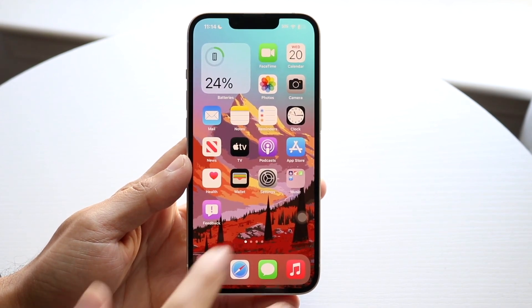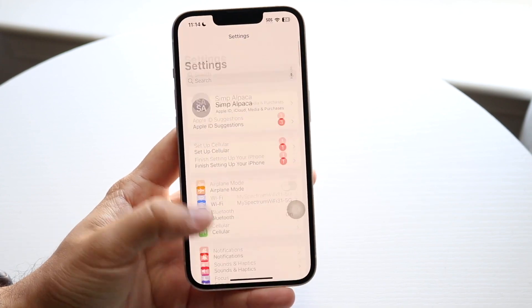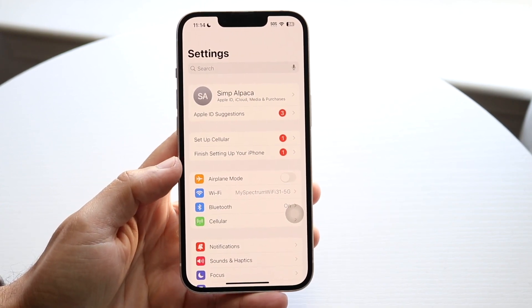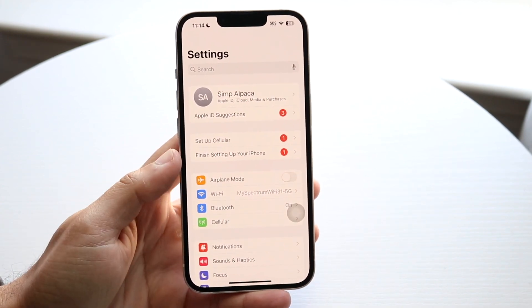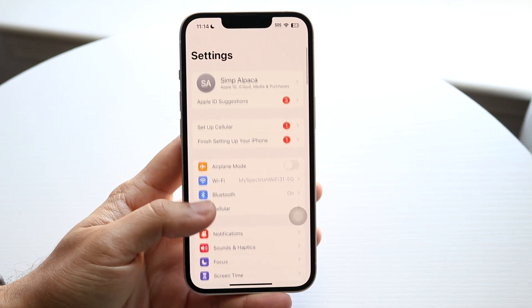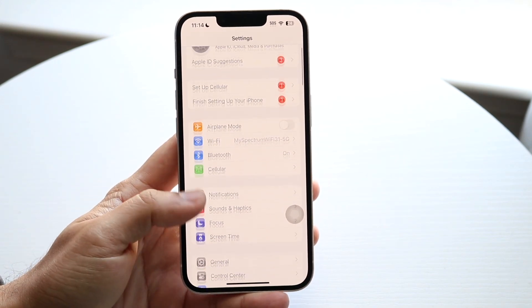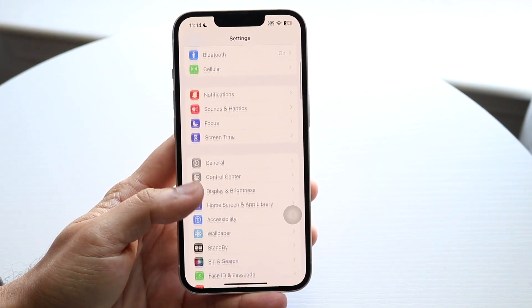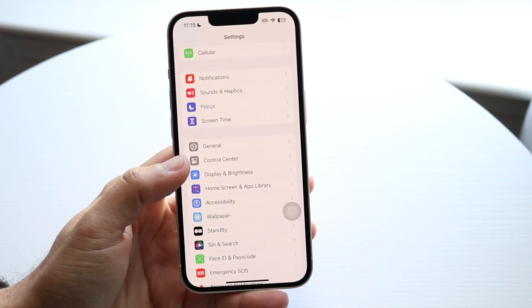The very first thing you're going to want to do is hop inside of your Settings application on your iPhone. Scroll down until you find your Control Center toggle — scroll down until you see Control Center right here.